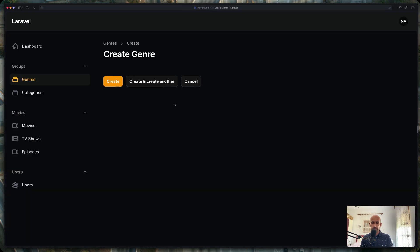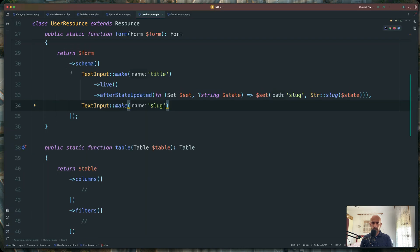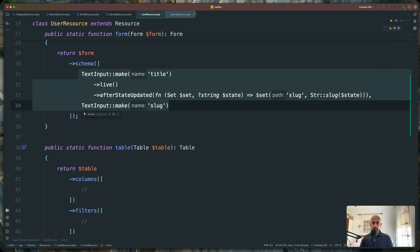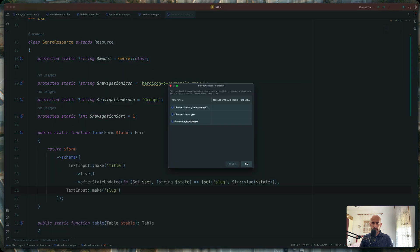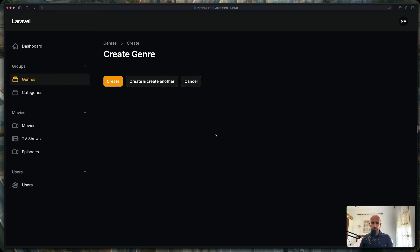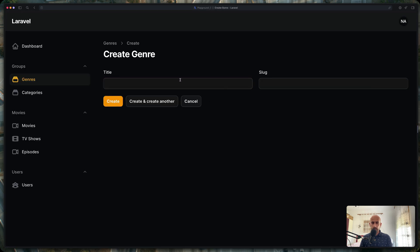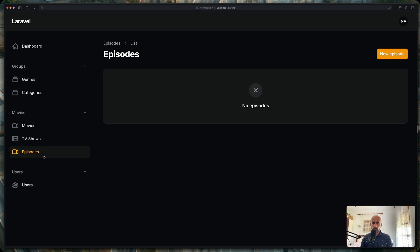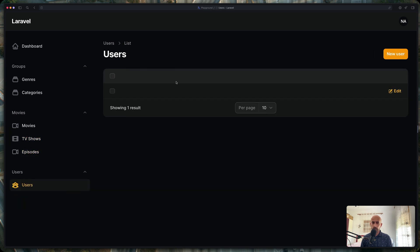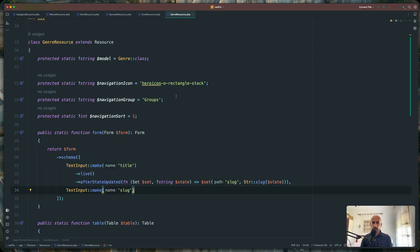Let's go back and see if I refresh now. Because we are in the user resource, not in the genre resource — sorry for that. I'm going to paste it in the genre resource and import them. Now let's go and refresh — now we have a title and the slug. And if we add, for example, action, as you can see the slug is also populated. Good.